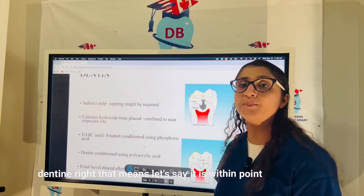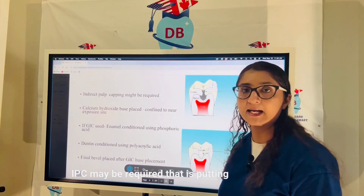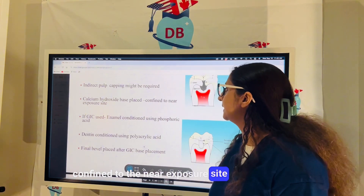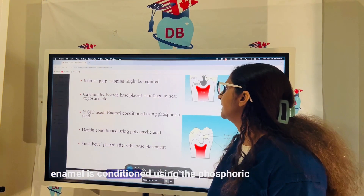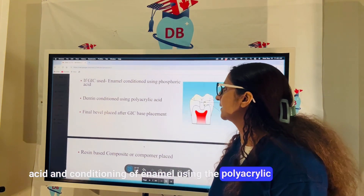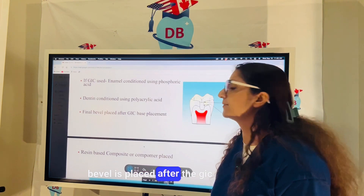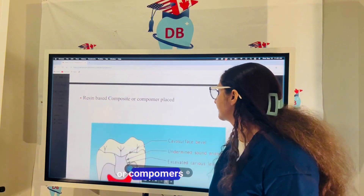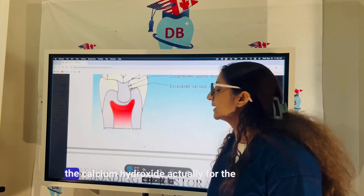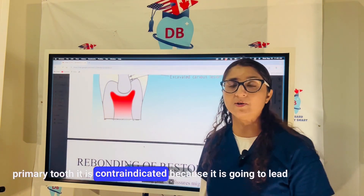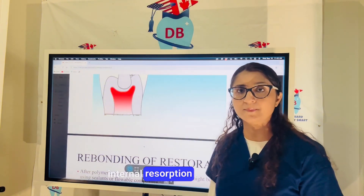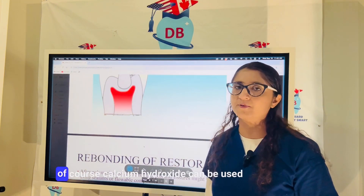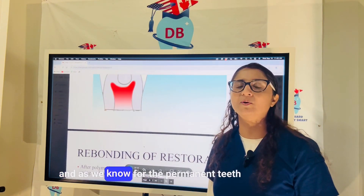If the lesion involves deep dentine — within 0.5 mm of the pulp — indirect pulp capping (IPC) may be required, placing calcium hydroxide confined to the near-exposure site. If GIC is used, enamel is conditioned with phosphoric acid and polyacrylic acid, and a final bevel is placed after GIC base placement before composite or compomer. Note that calcium hydroxide is contraindicated in primary teeth as it can lead to internal resorption; however, it can be used for IPC in immature permanent teeth.